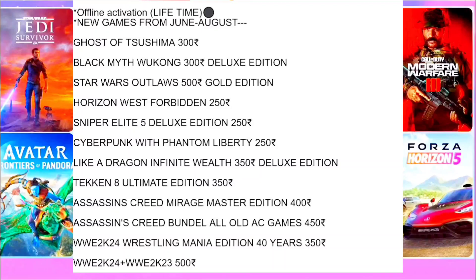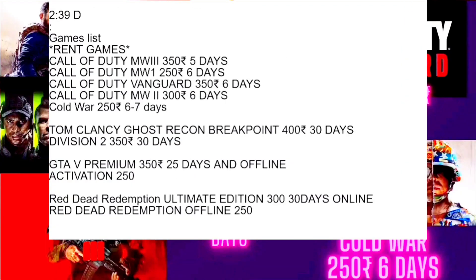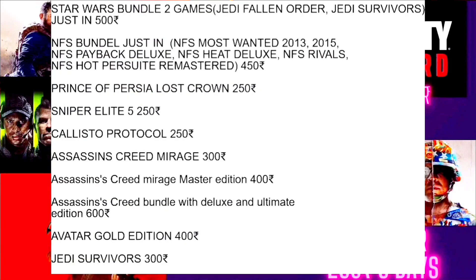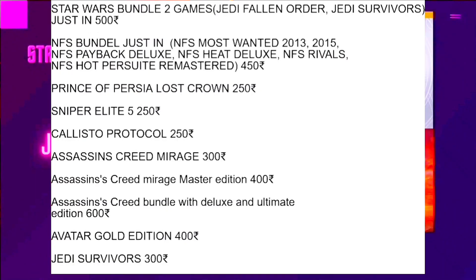Here's the new list of prices for offline activated and rental games, as you can see on your screen right now. Feel free to pause the video at any time and select your games, then come to Discord and send a message to the cheap games buying channel or just DM me.